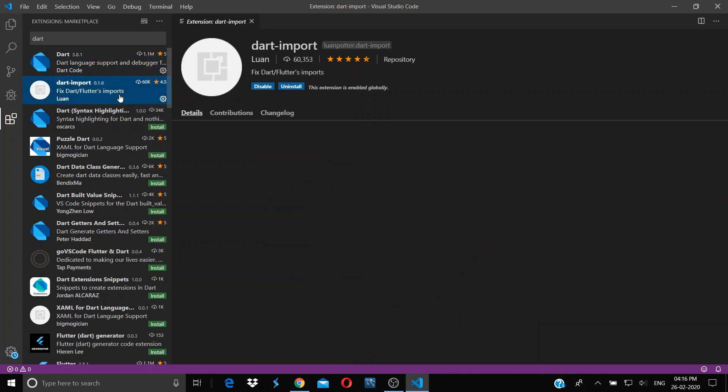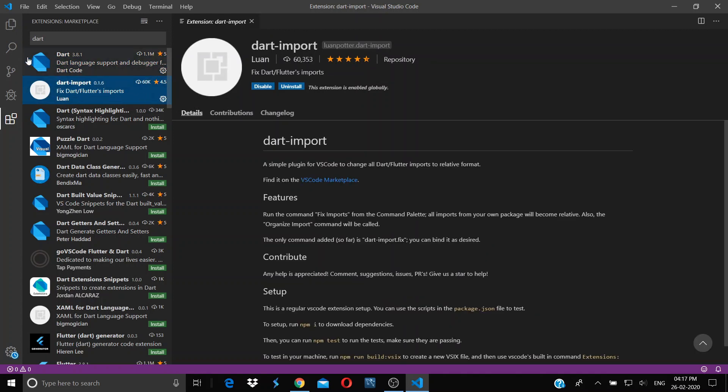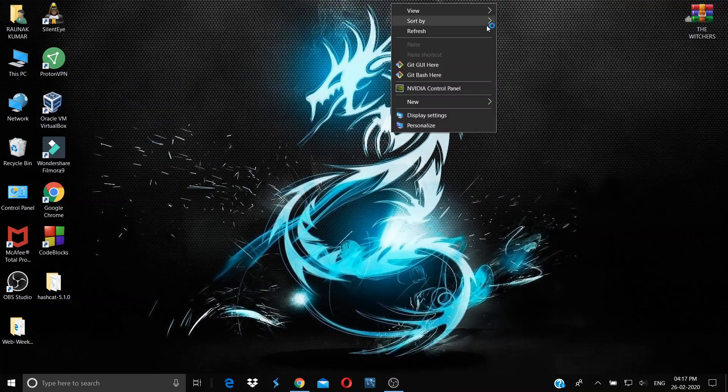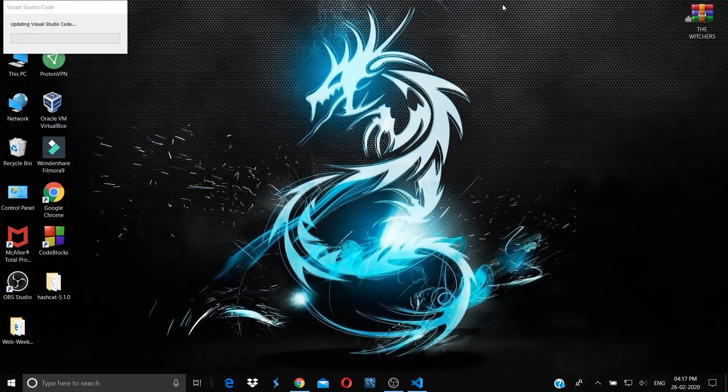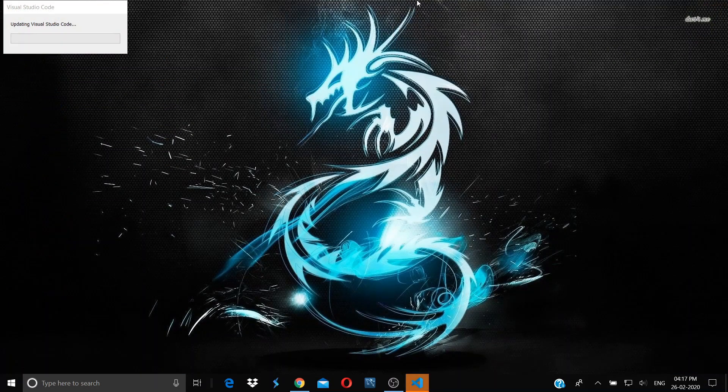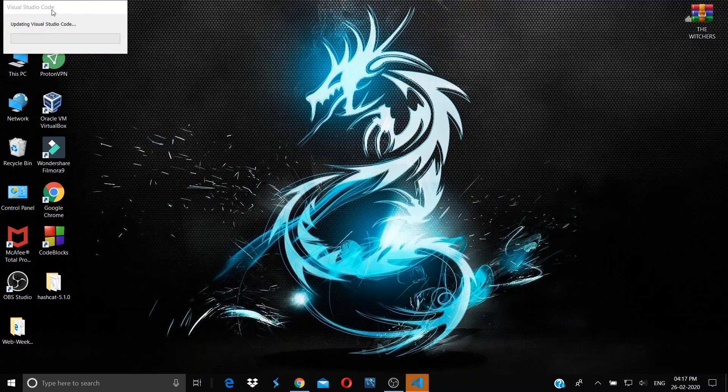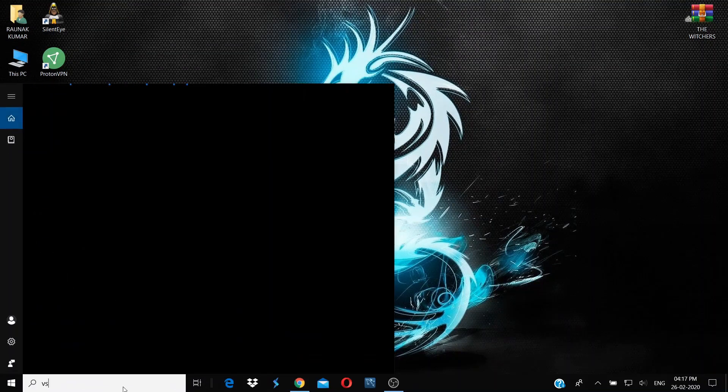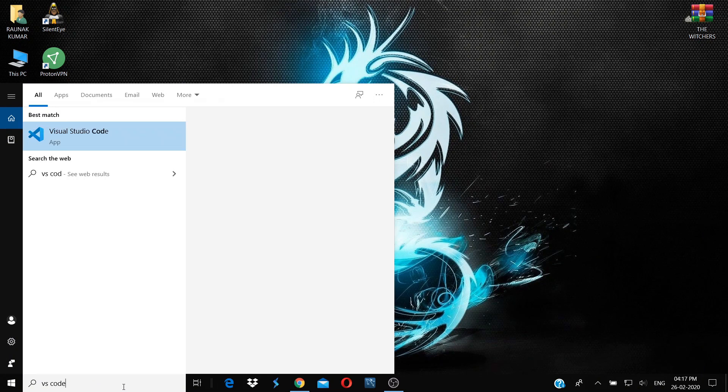After you have installed all these plugins, close your Visual Studio Code. It will update, and then run it again.